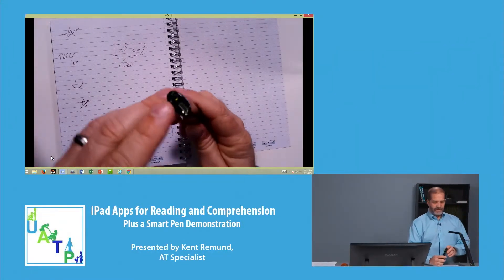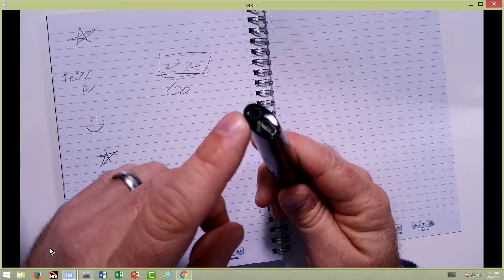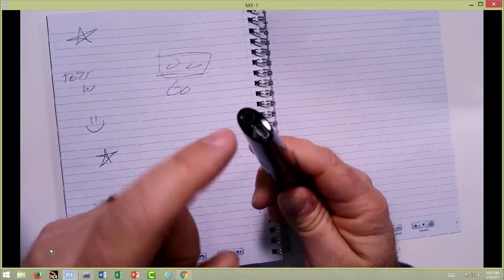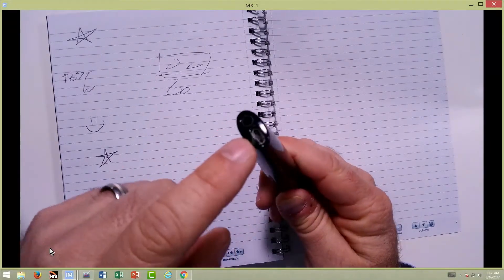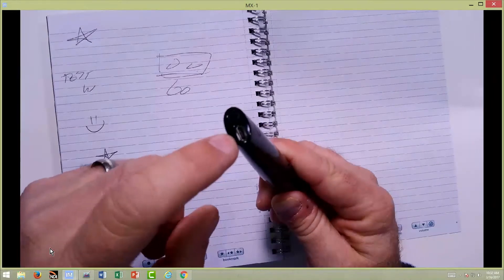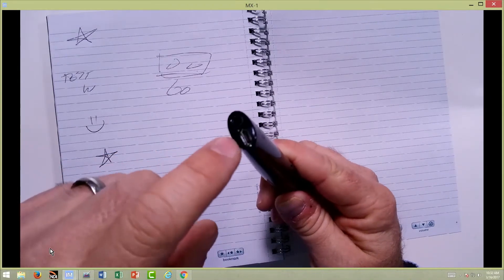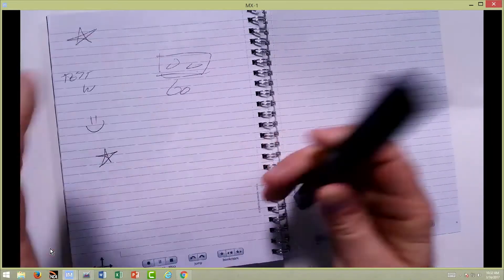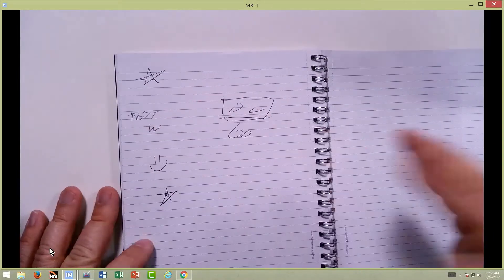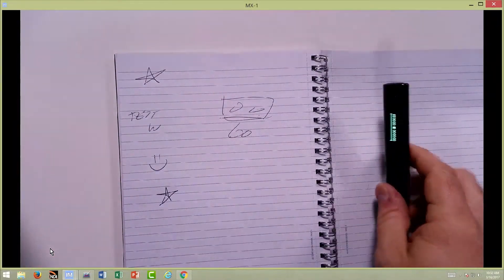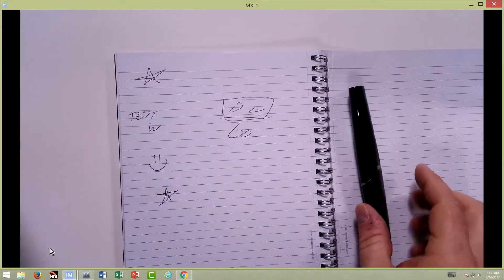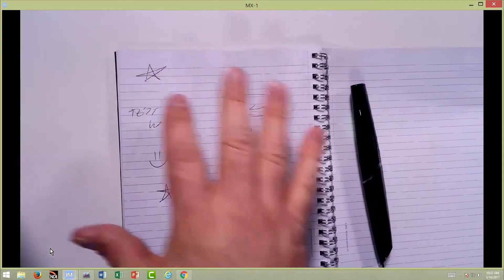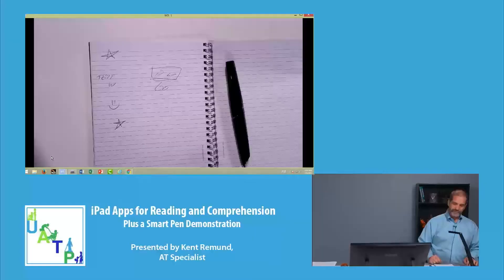You can connect a headset to it, so you can listen to things just through the headphones there. And then you need to charge it here occasionally, of course. But what this will do is drop everything that's written on this page into a free program that you can download from their website. And it stores all the audio and written text on there.